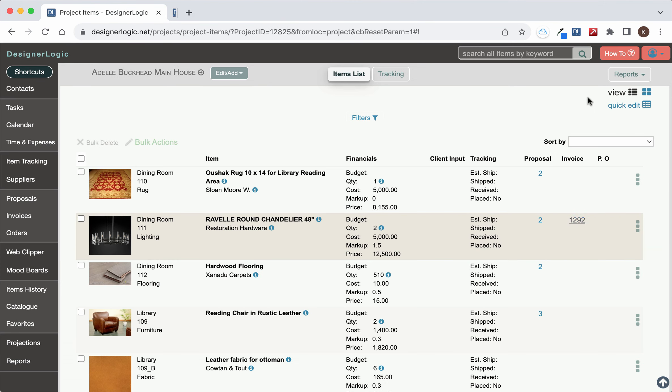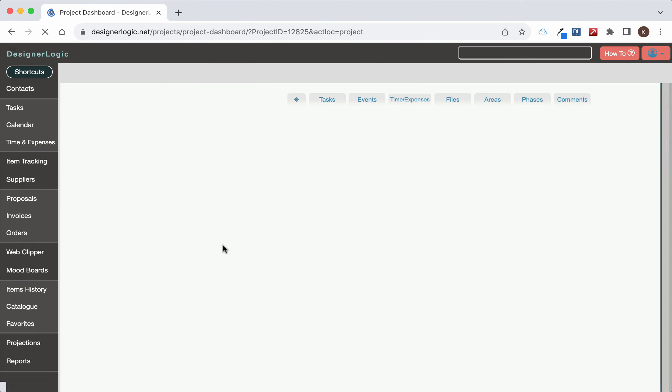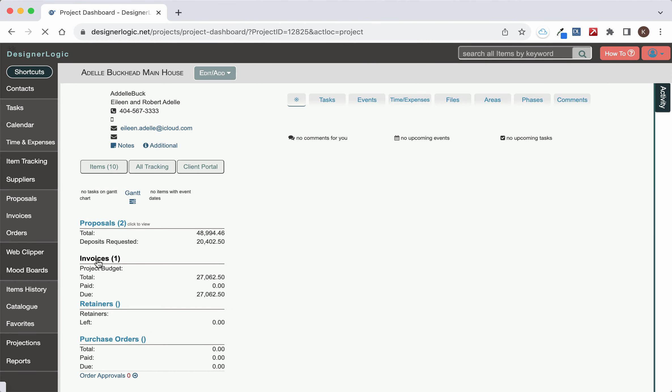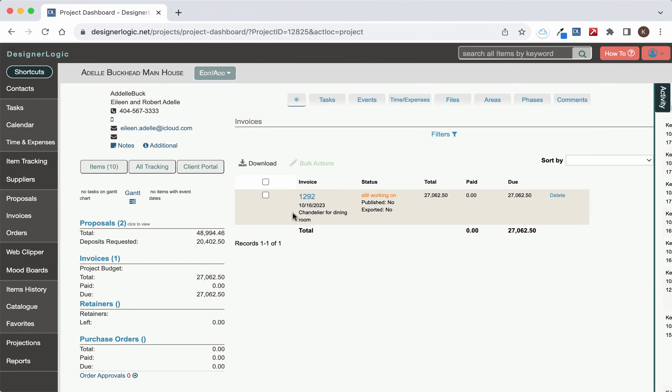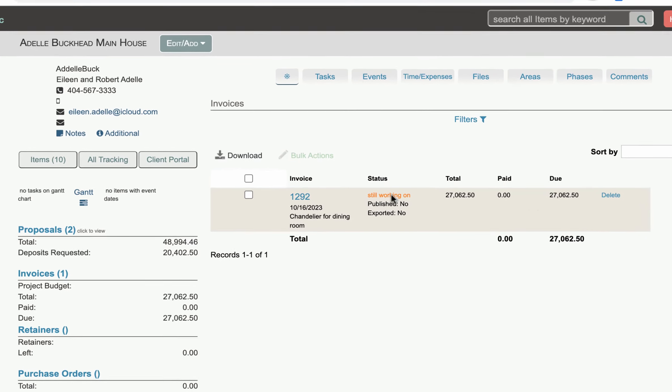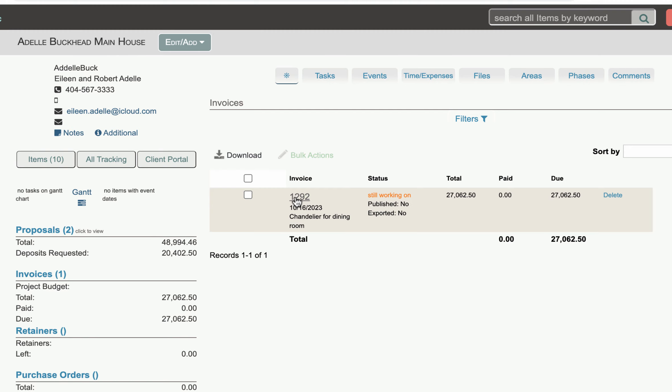Likewise, if we go back to the project dashboard by clicking the project name and we click on the invoices link, you'll see the invoice show up here. If we click on that number, it'll take us directly to the invoice.